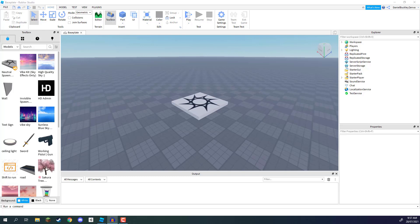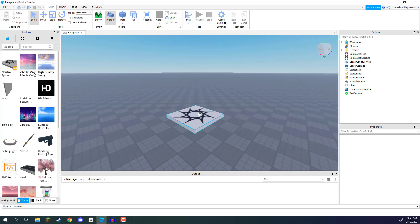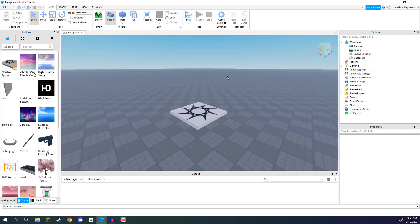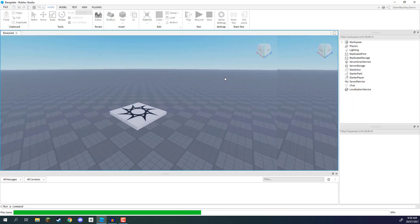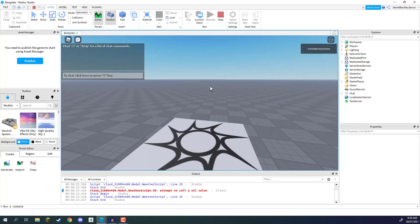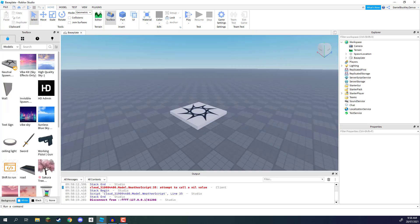Hey everyone and welcome. In this lesson we are going to begin by looking at arrays inside of Roblox and how they can improve our programming abilities. I've gone ahead and created a brand new Roblox project using the base plate template, which just includes a base plate and a spawn location. If we press F5 we'll spawn in on the spawn location. So let's get started with creating some arrays.